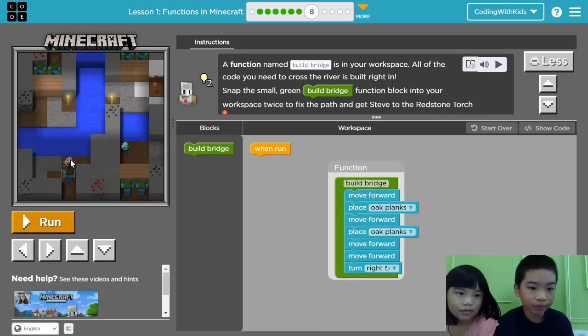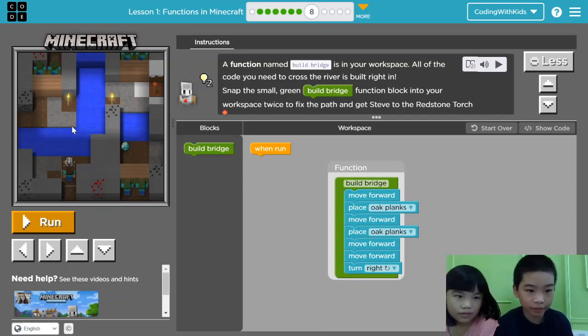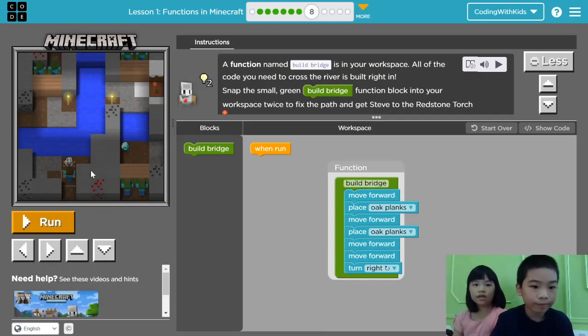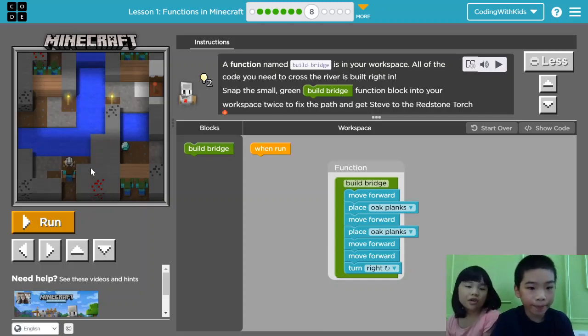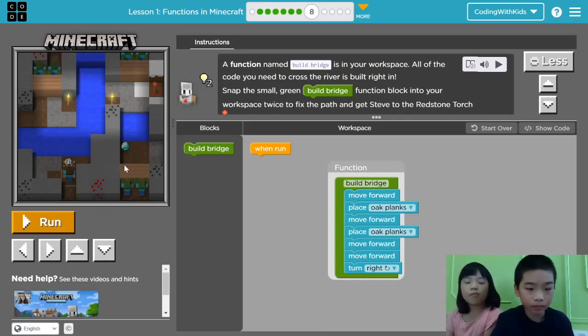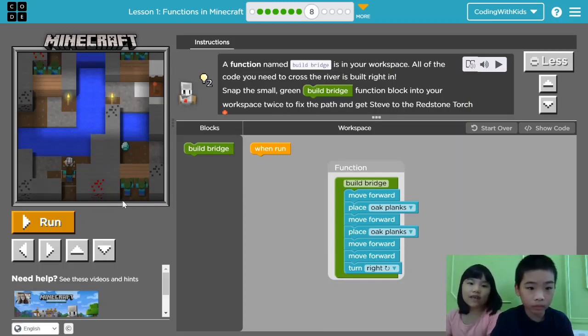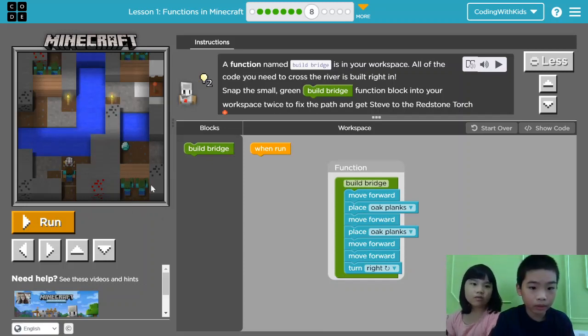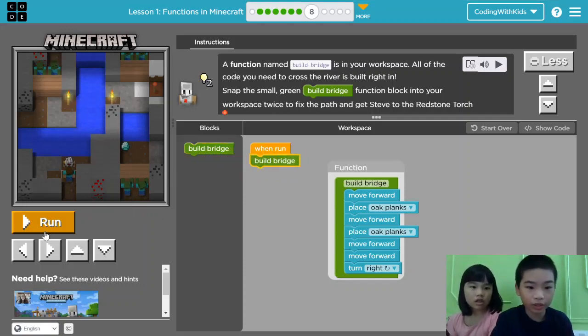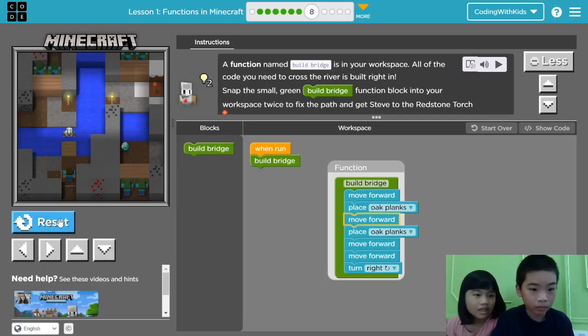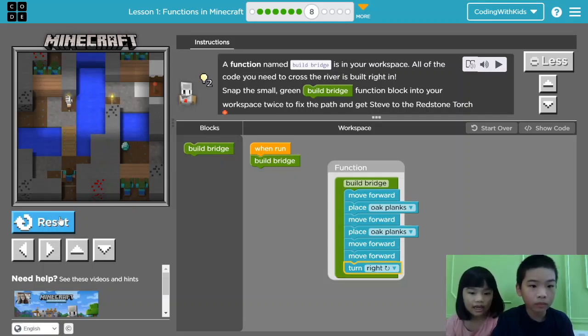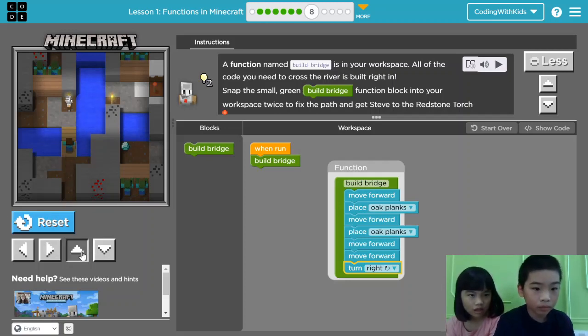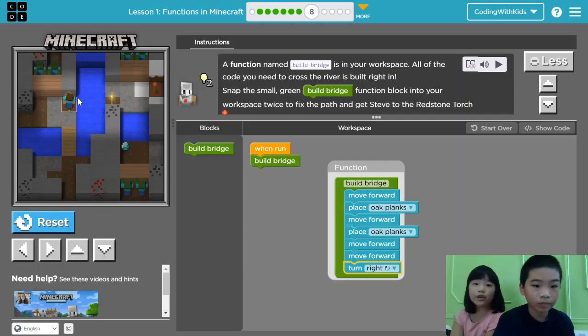So it will go here and here. So how many Build Bridge functions do we need so Steve can get the Redstone Torch? Let's first do one. Let's see what happens. Now, let's do Steve and follow him. Uh oh, we still need one more bridge.